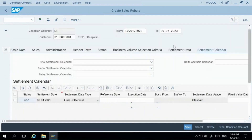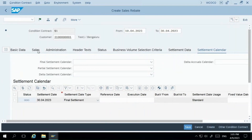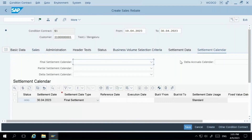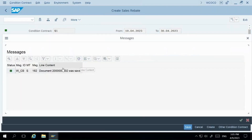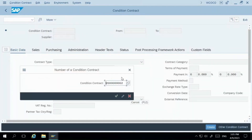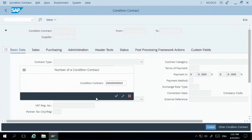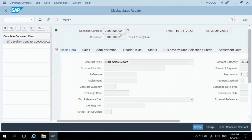We've entered all the details in the contract: the customer, contract validity, sales organization, business volume selection criteria, settlement date, and the 10% rebate percentage. Once done, you need to release the contract — either before or after saving. I'll release it first and then save. Now this condition contract has been created and given a contract number. You can display it by going to 'Other Condition Contract', entering the contract number, and pressing Enter. Currently the contract status is just 'Creation' — no subsequent transactions have been done yet.